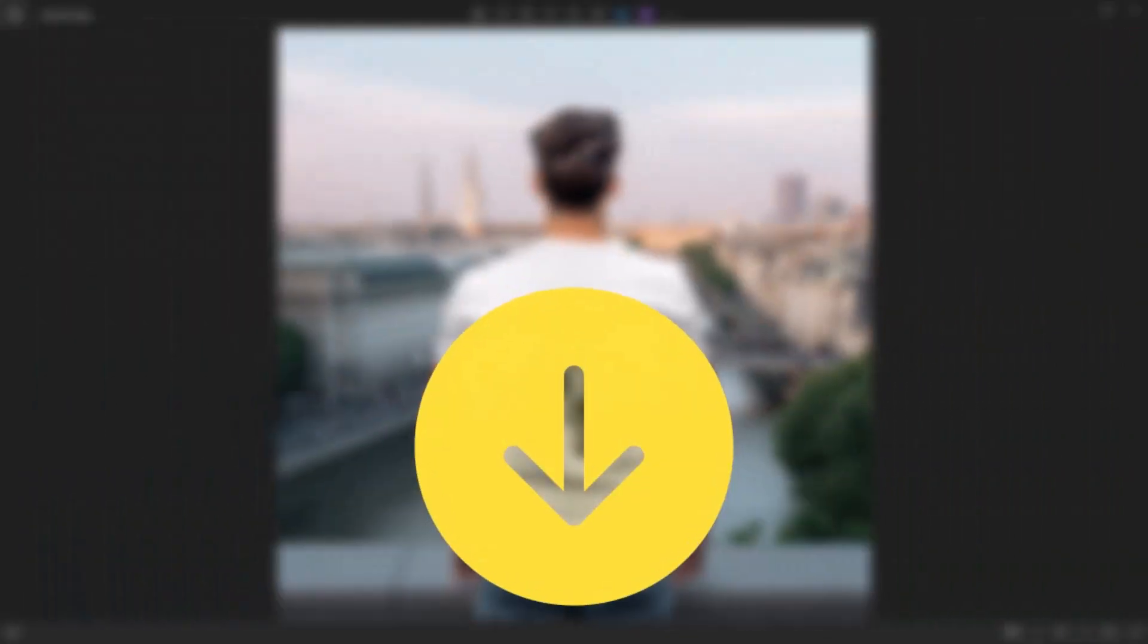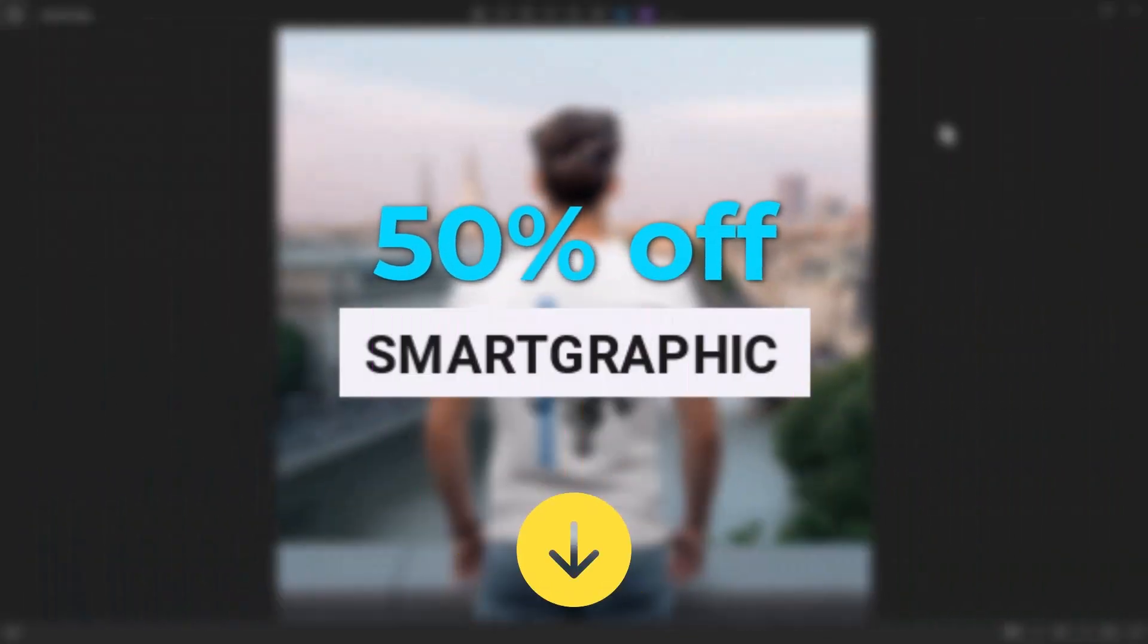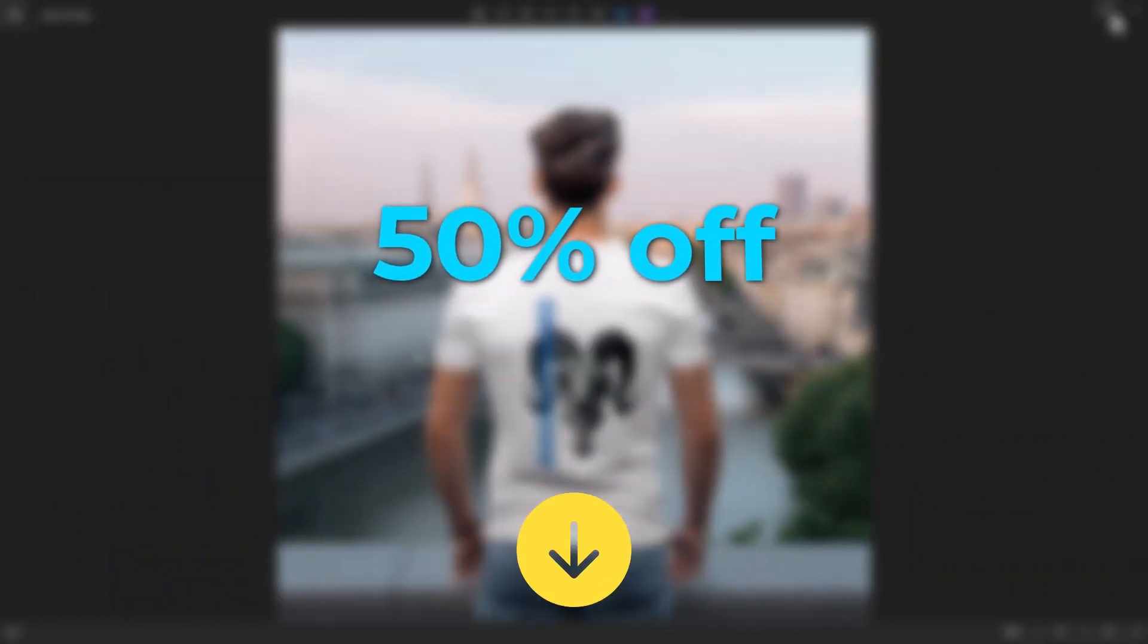Check the link in the description for a 50% discount on the first month of Kittle using my code.